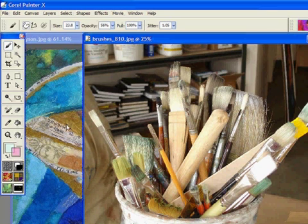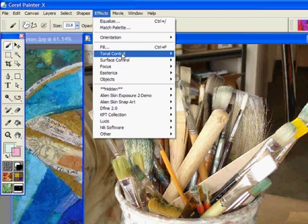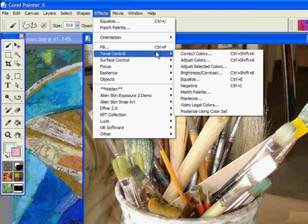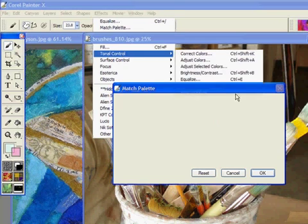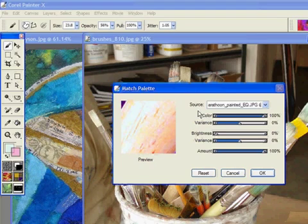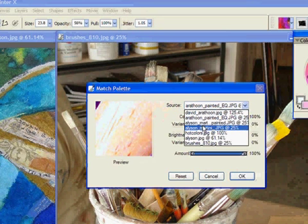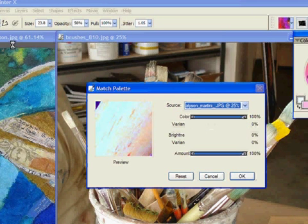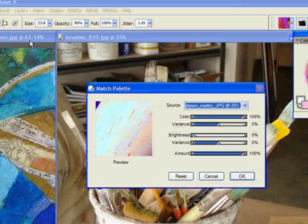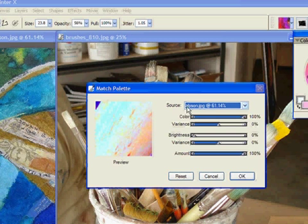So I'm going to go to Effects, Tonal Control, Match Palette. For the source, I need to be sure that it's set on this image - Allison. And there it is: Allison JPEG.